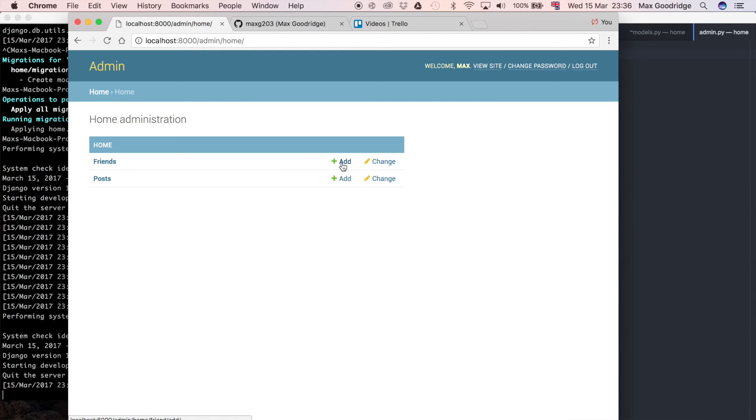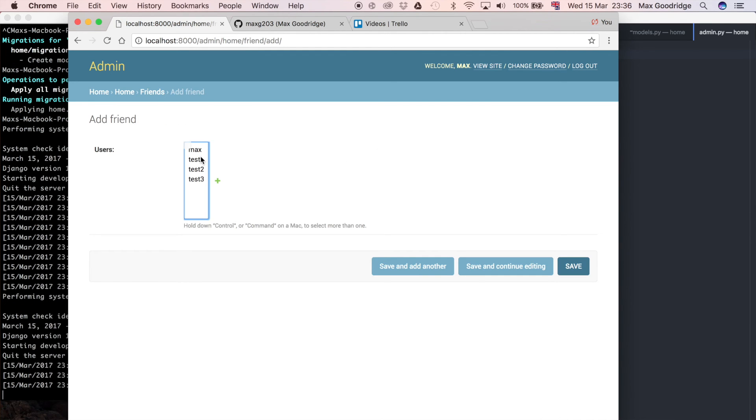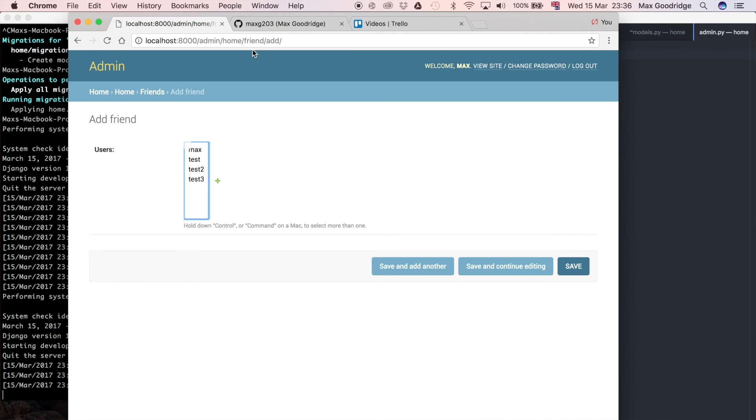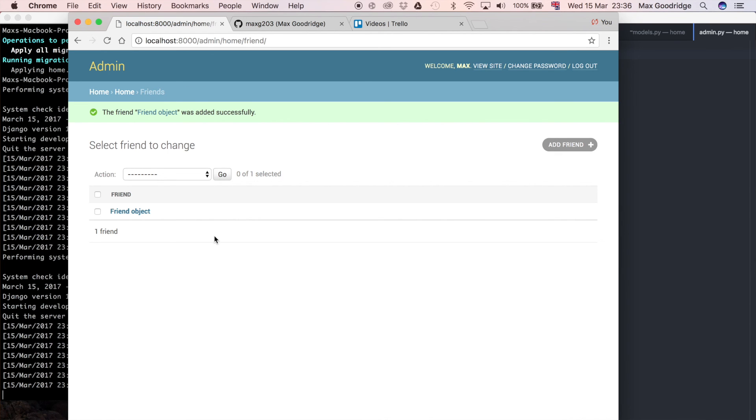Now having registered this in the admin page itself, this allows us to for example add another friend. We're currently logged in as Max as you can see in the top right over here. Let's say I want to be friends with test and test2, these are accounts I've previously created. If I save that relationship we can see that it created a friend object. That means we can see the relationship between the two user objects. Each user has stored in the database a user object and we're simply just connecting the two together.